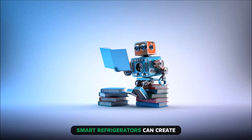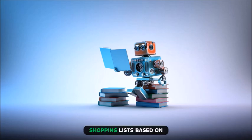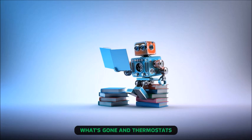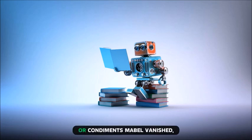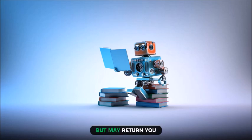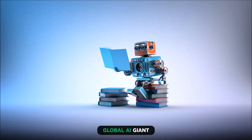A robot cleaner has been a fantasy since 1966. Our dwellings are becoming smart. Refrigerators can create shopping lists based on what's gone, and thermostats or phone control based on your fridge. They can recommend wine or condiments. Mabel's banished but may return.